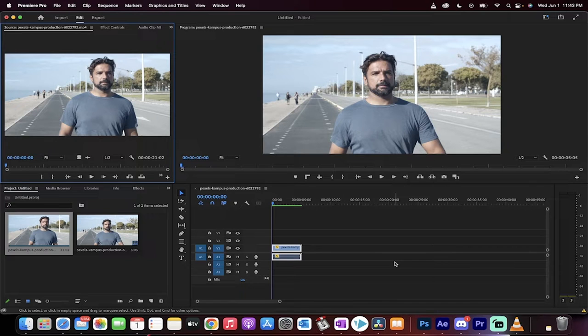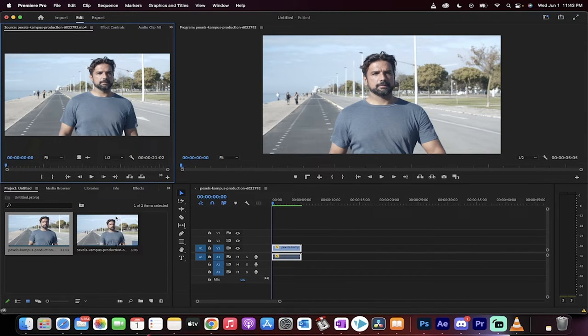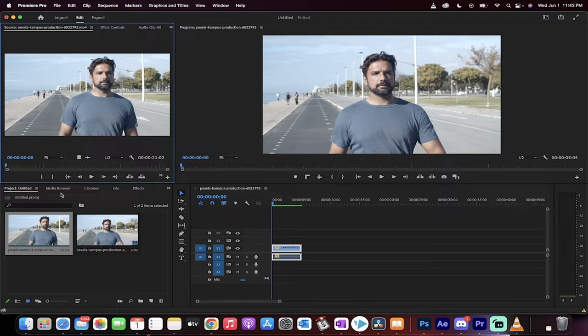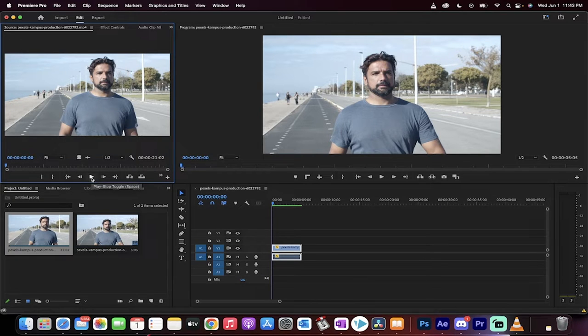Hello everyone, welcome back to another Premiere Pro tutorial. This one I'm going to show you how to make something that's moving forward move backwards or make it look like it's moving backwards. In this case we're using a fellow walking here.